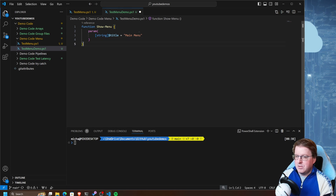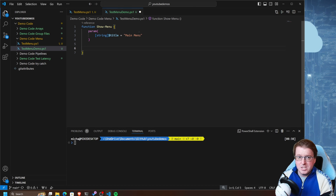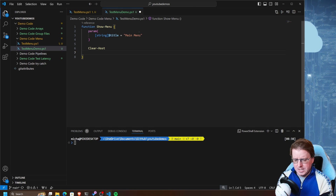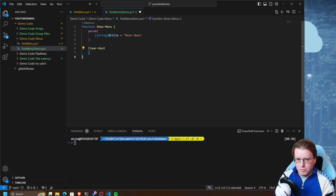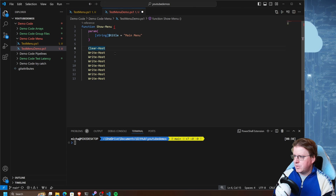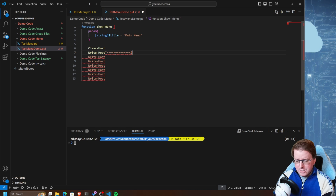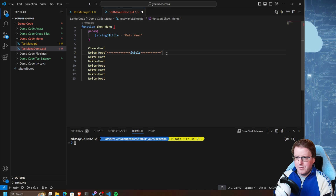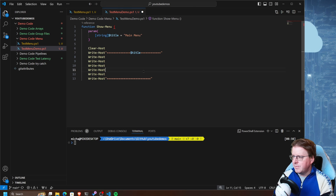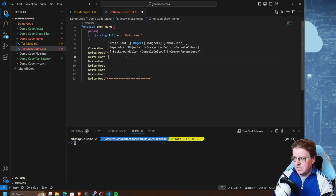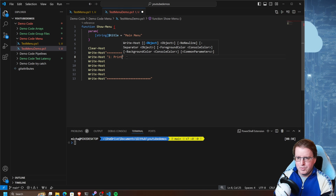Now we need to build up the structure of that menu. We've got a show-menu section, so let's build up the structure - this is just text. We'll do a clear-host to clear down anything currently in the shell, and then a whole bunch of write-hosts. We'll put some equal signs, then the title, then more equal signs to frame what we're doing, and we can put the equal signs on the bottom as well. Then we're going to add in some elements - number one is going to be called Print Date.